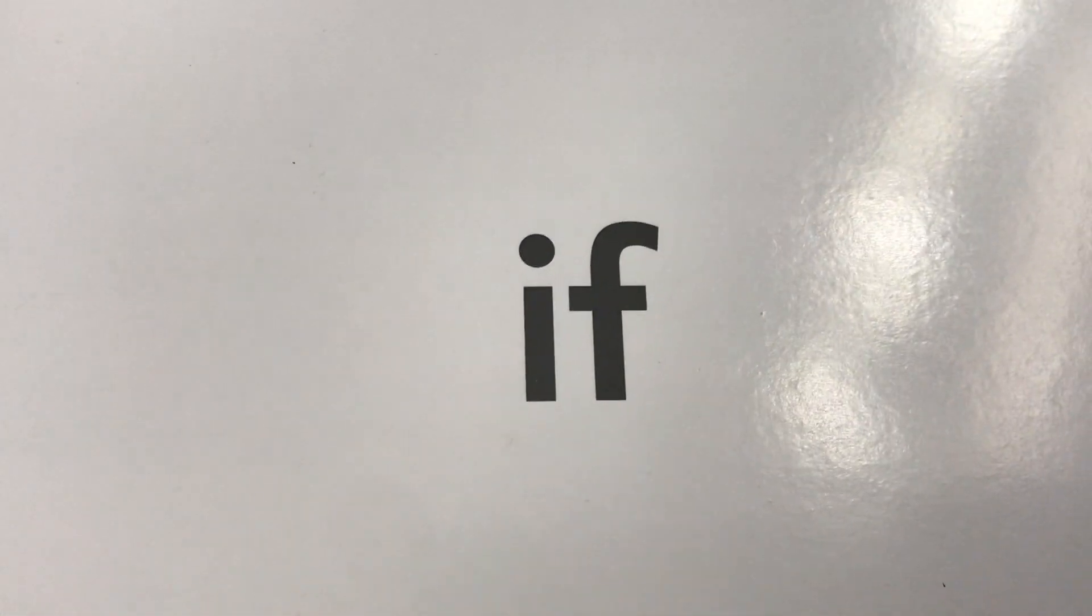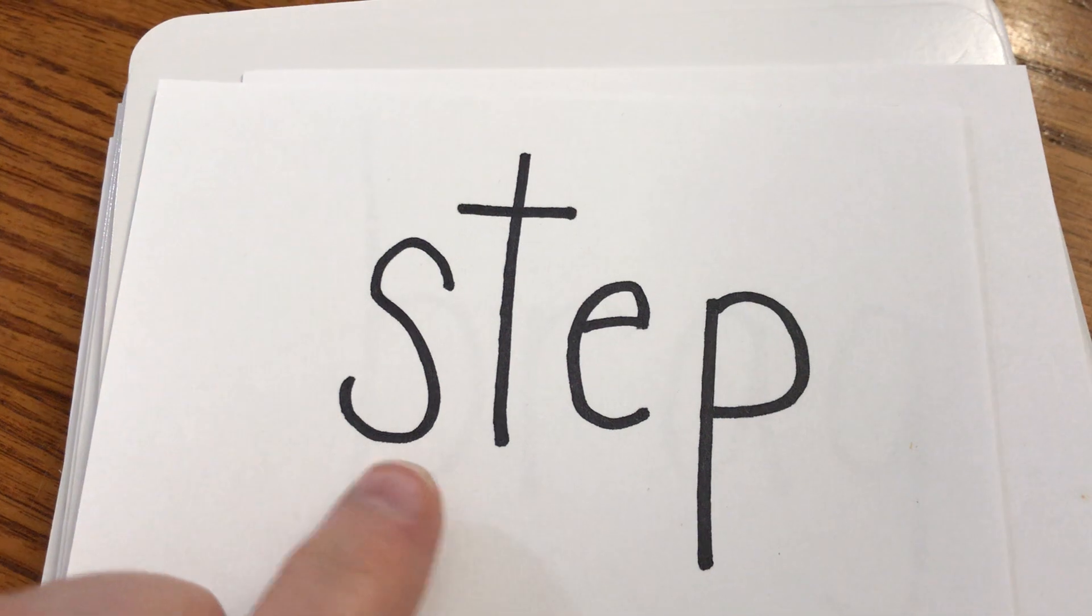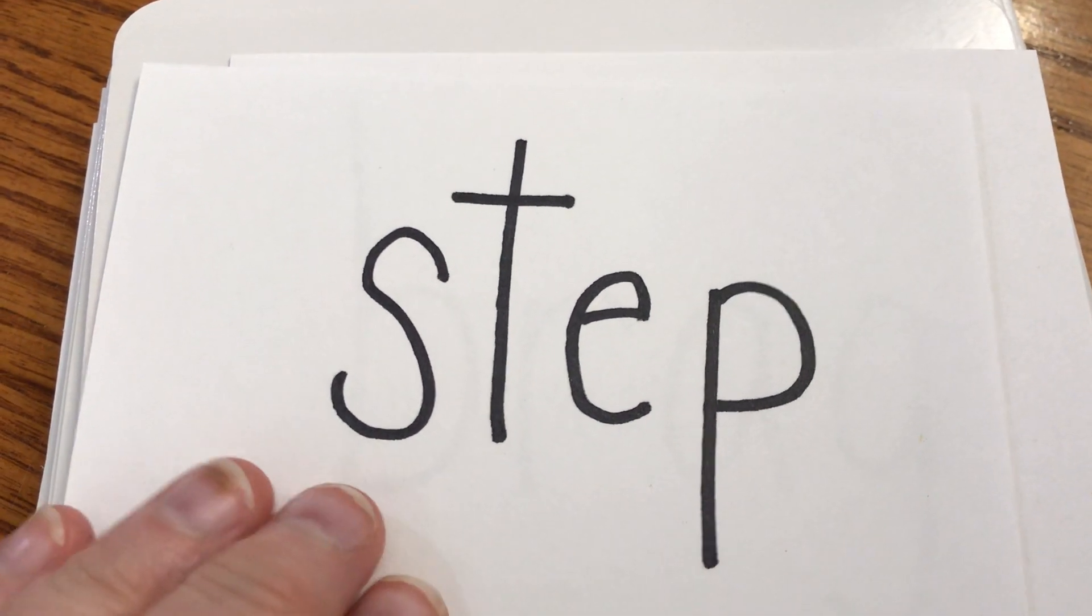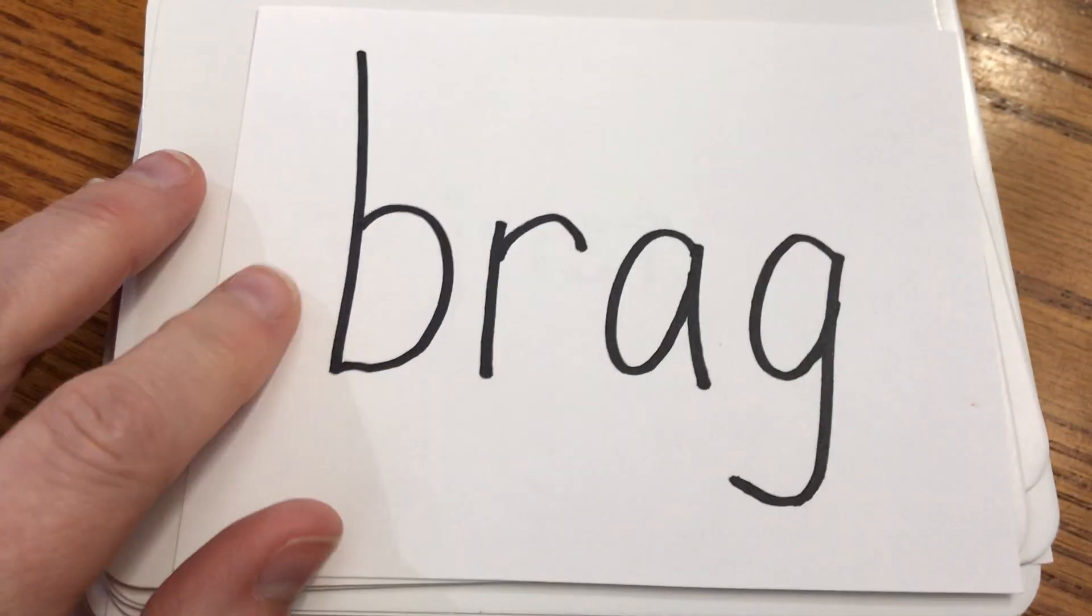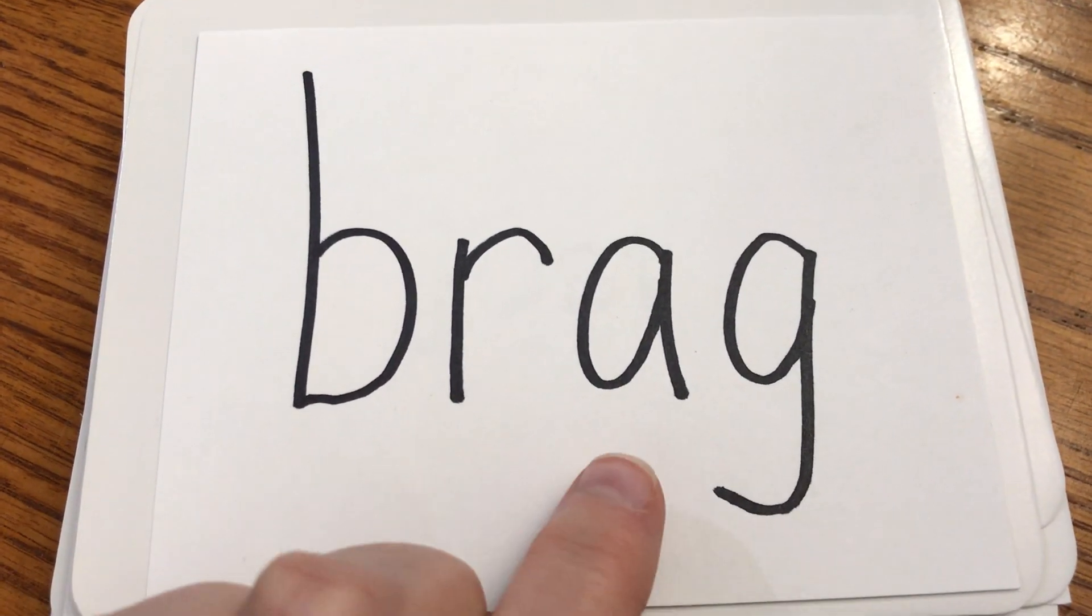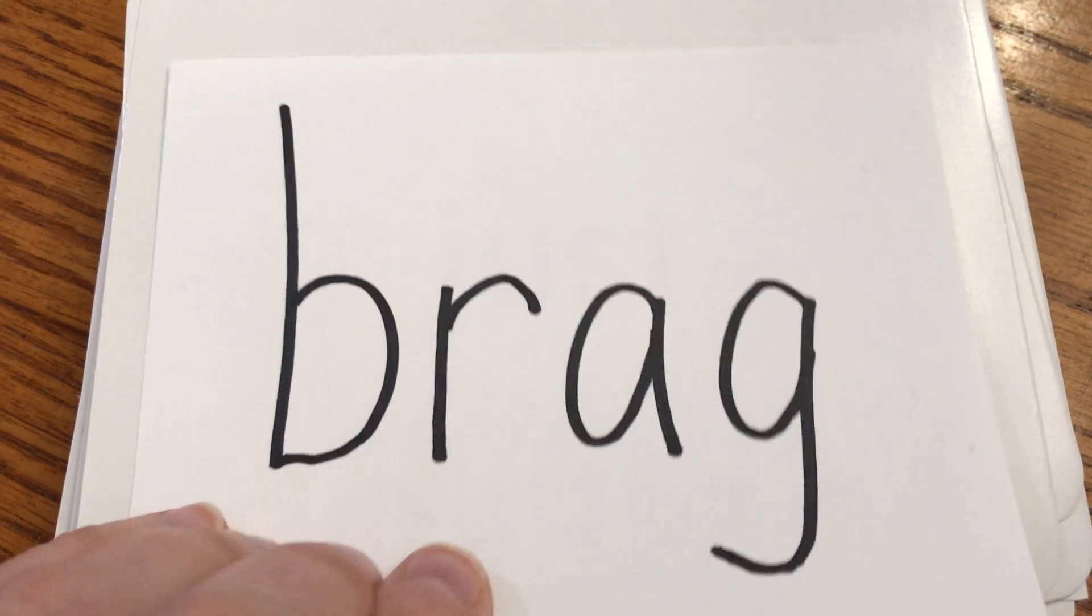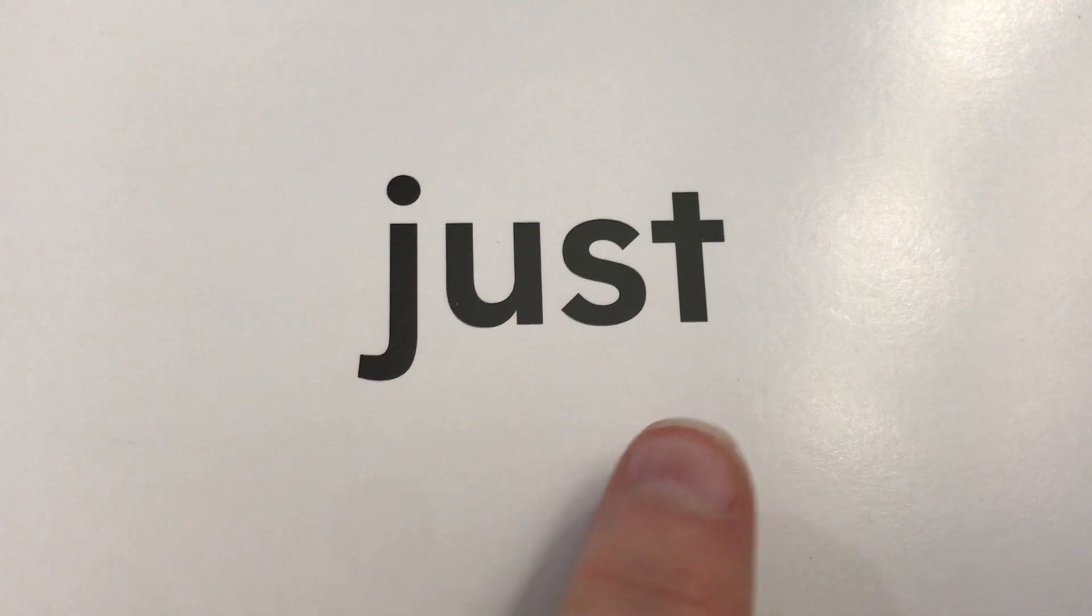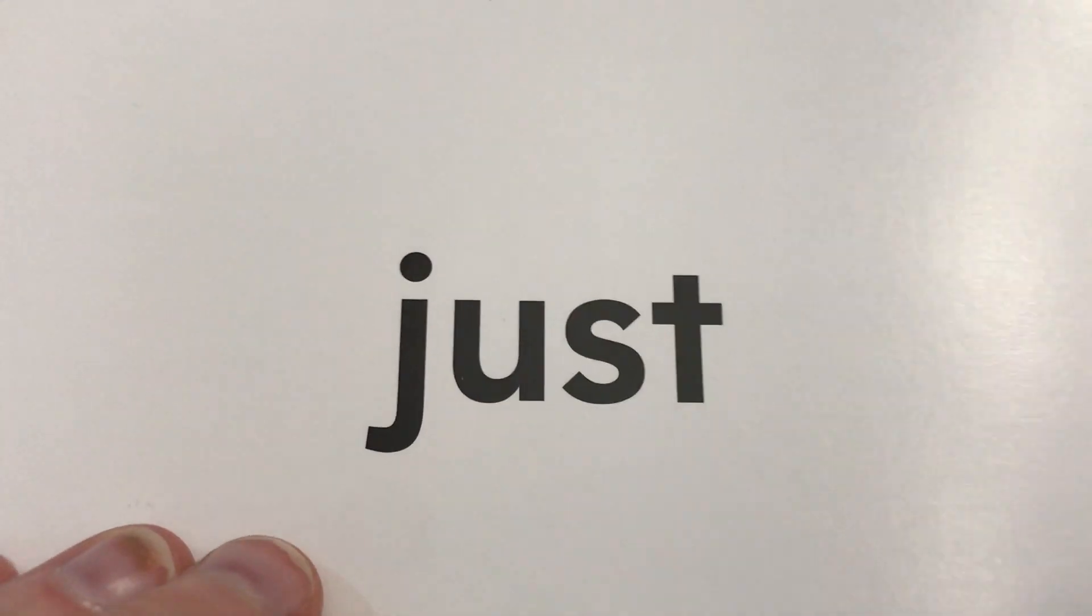I-F. If. What if. Step. Step. Step it up. B-R-A-G. Brag. If you do well, you can brag and say you did well. Just... Just do your work.